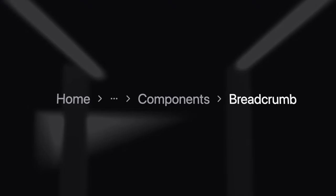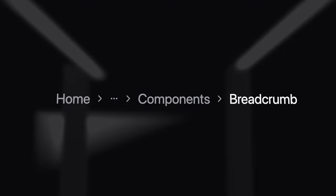Today, we will cover how to install and use the breadcrumb component. If you have been enjoying the series, make sure you drop a like, comment, and subscribe. Let's get into the video.